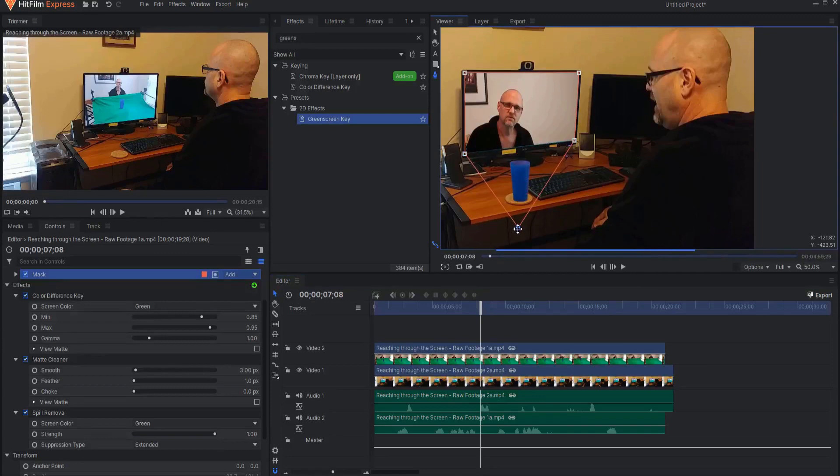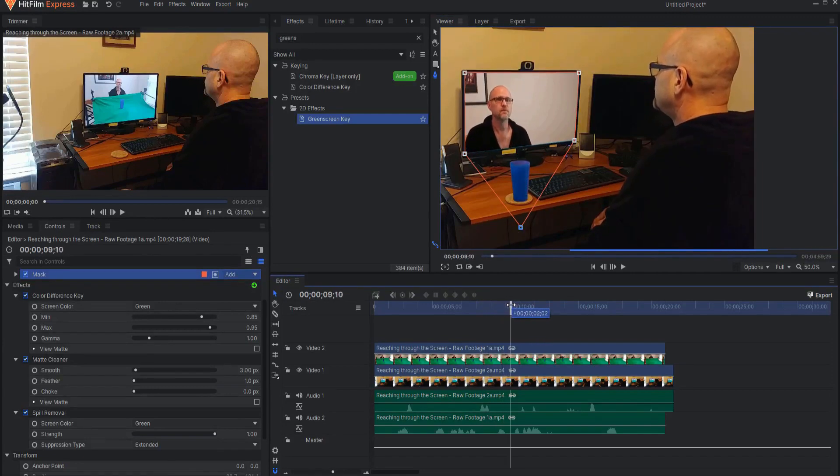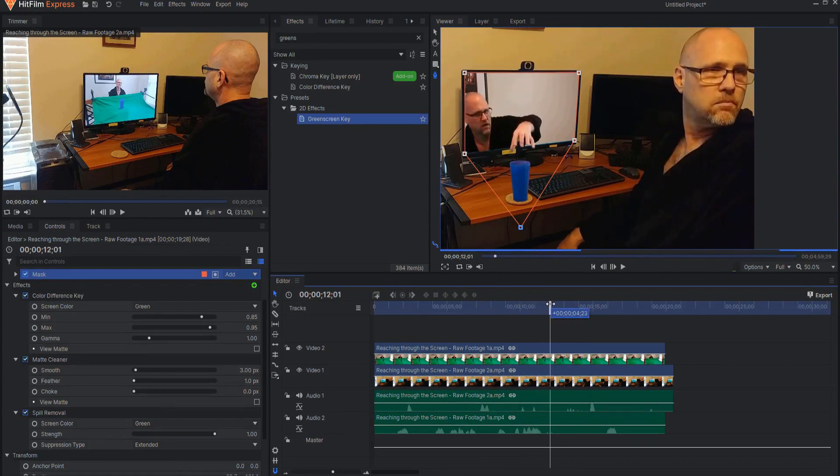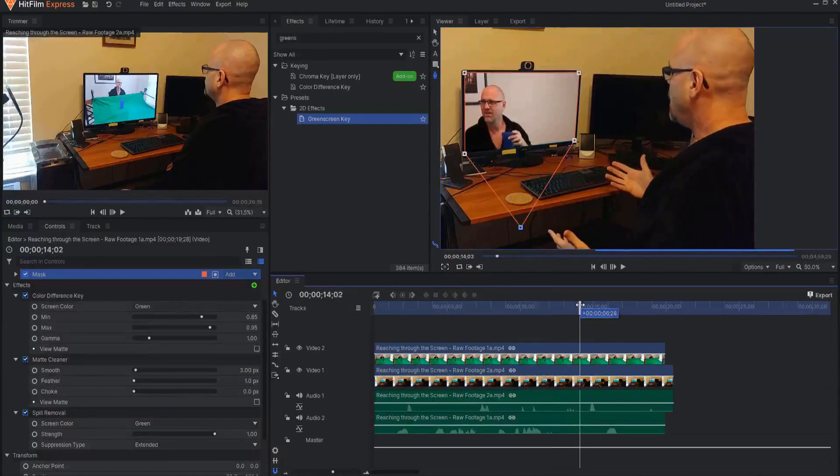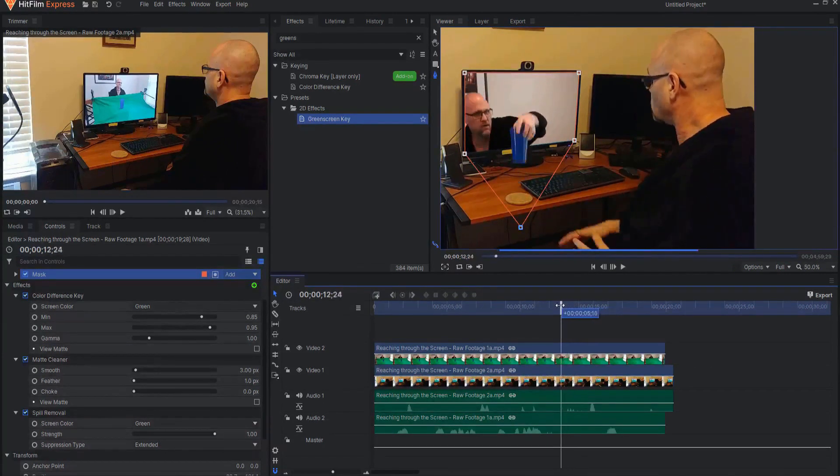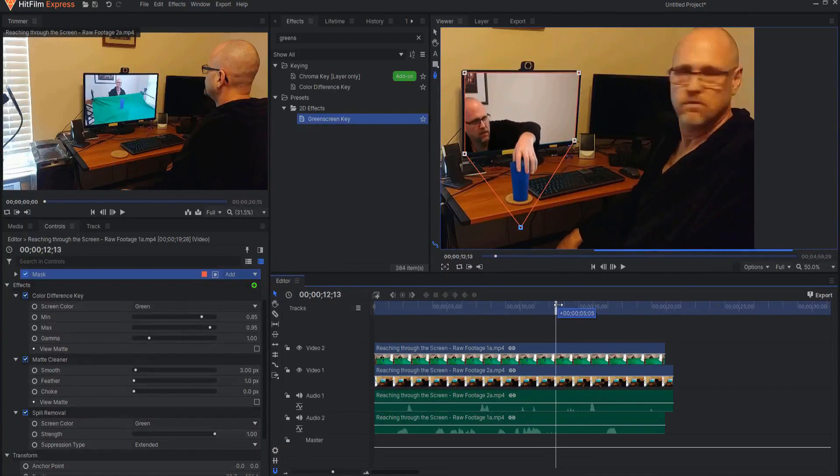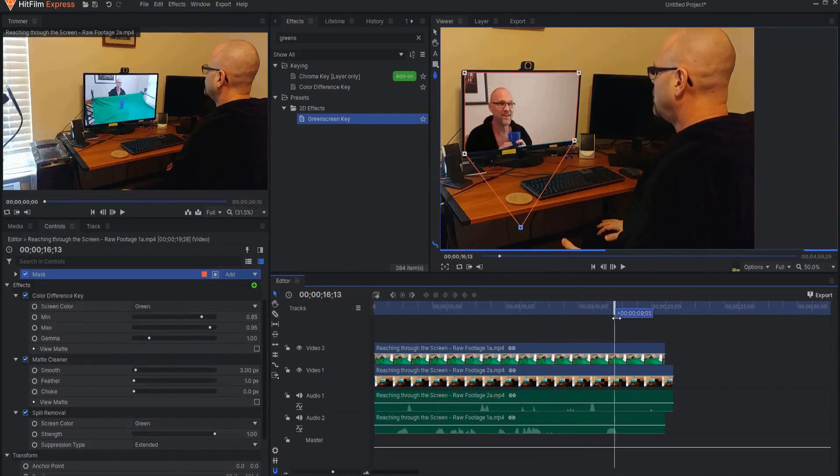Now when I reach over, I'm grabbing the cup right there, and that's it. It's really that simple.